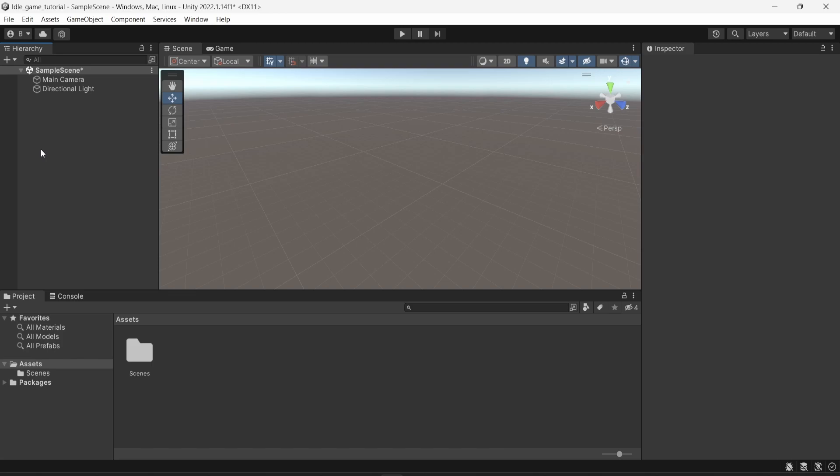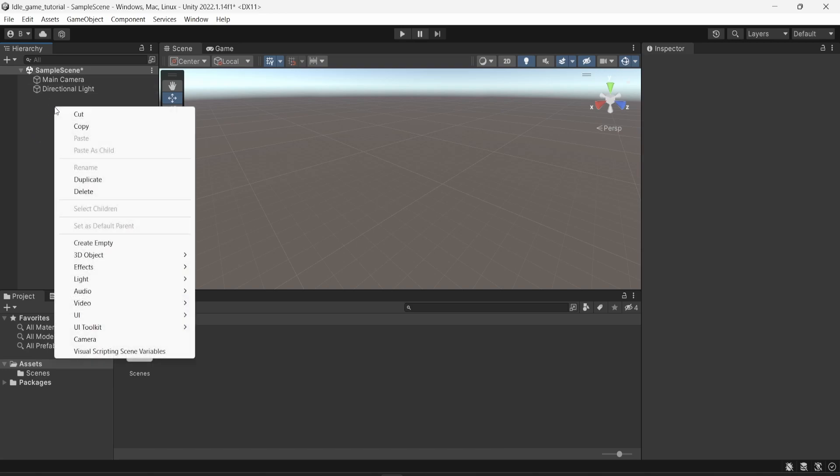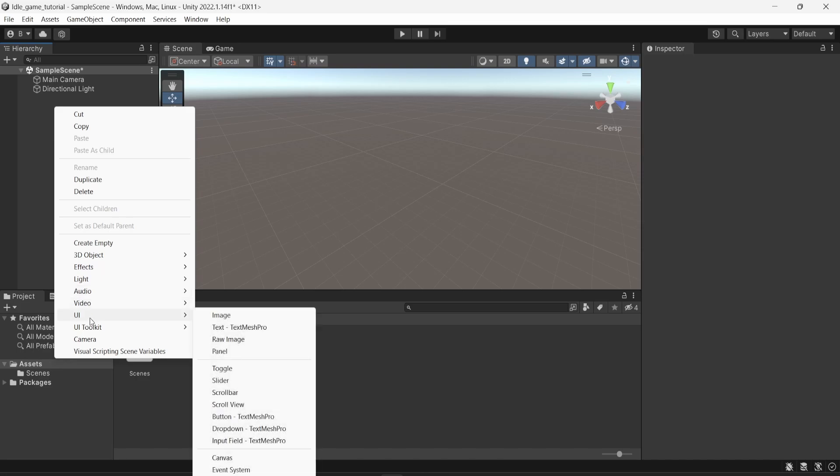So the first thing we're going to do here is to create a canvas, so I'm going to go into the hierarchy, right click on it, look for UI, and then canvas.